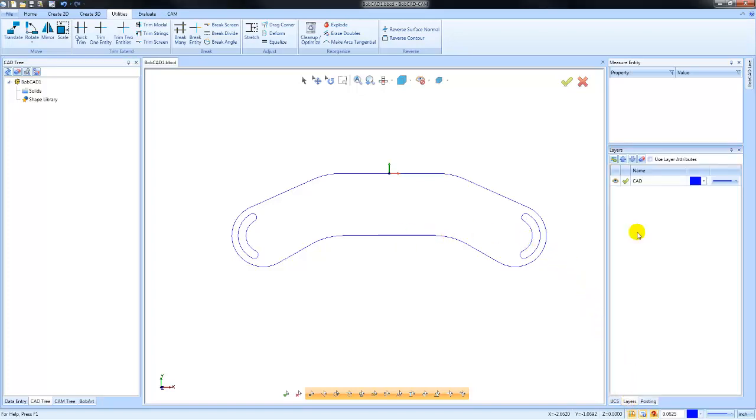This is your layers manager. It could be located in other locations depending on which user profile you're running. Layers are like pieces of paper, and you can create new ones and move geometry from one layer to another.